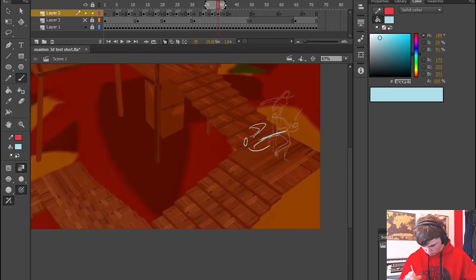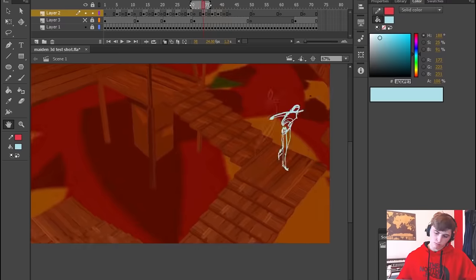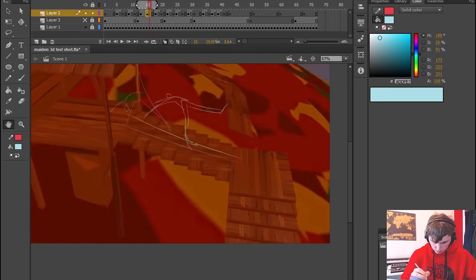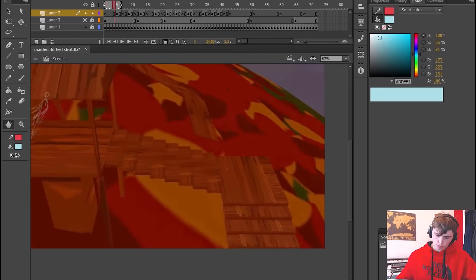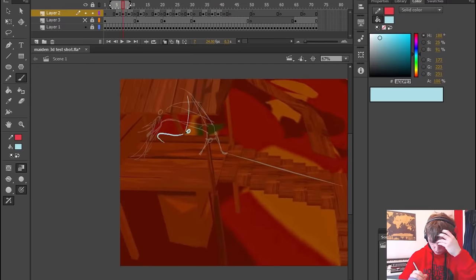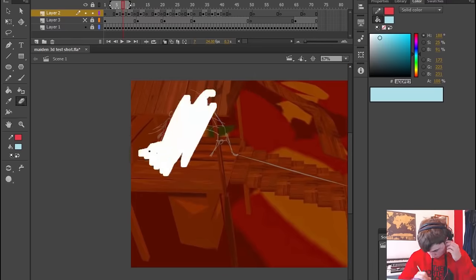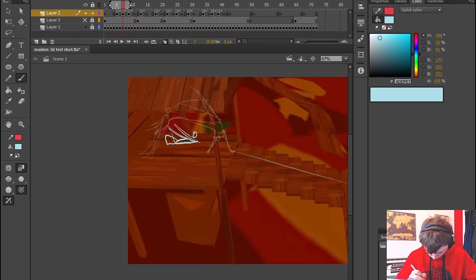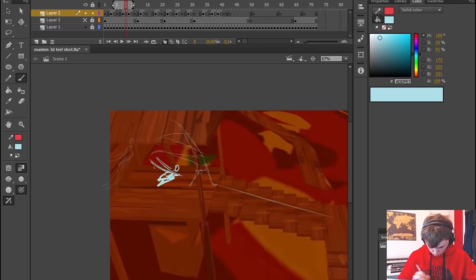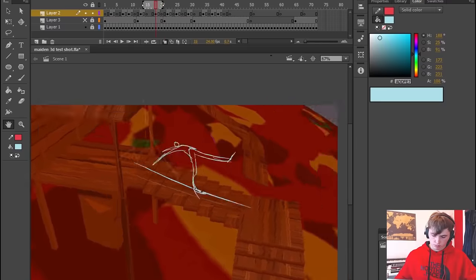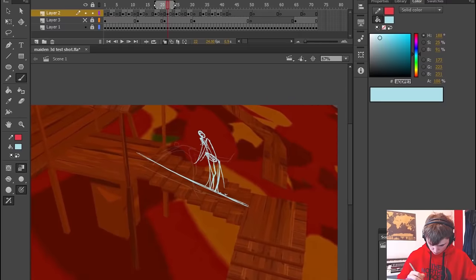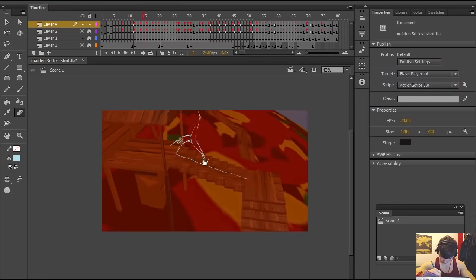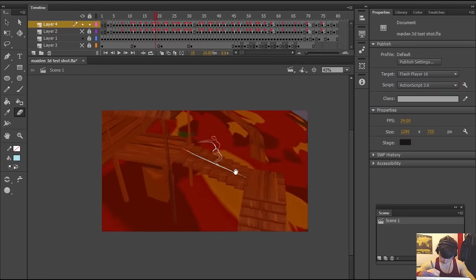Now I was going to try and rotoscope some of the 3D animation such as the stairs. I was going to actually draw them out frame by frame by tracing over them and I started doing this and I realized this is taking me a long time.